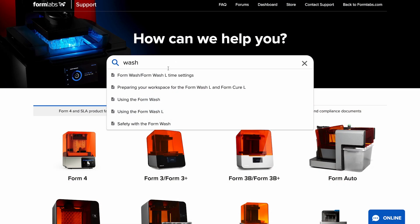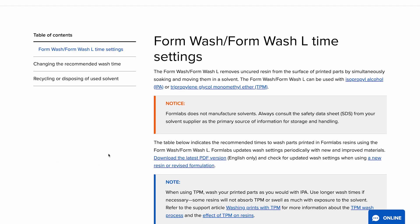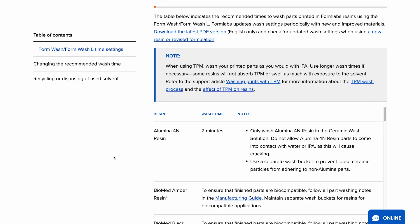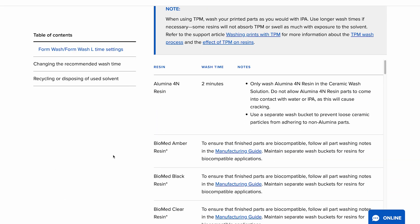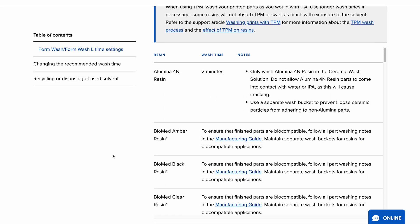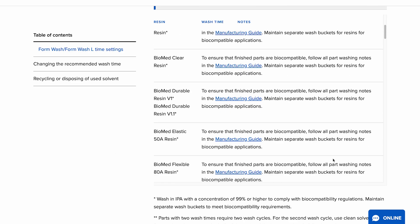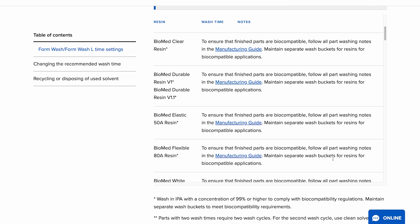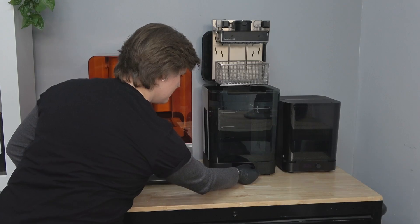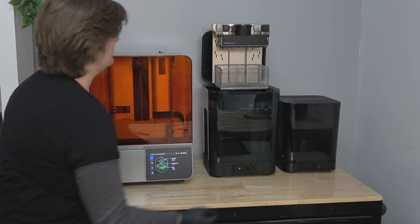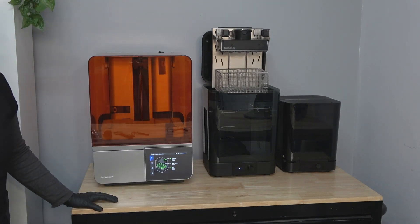Wash times for different resins vary. For parts being used for biocompatible applications, always refer to the materials manufacturing guide or instructions for use for the recommended wash time. Once you've selected your wash time, select Start to begin the wash cycle.